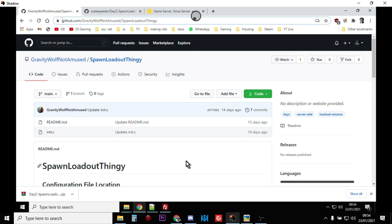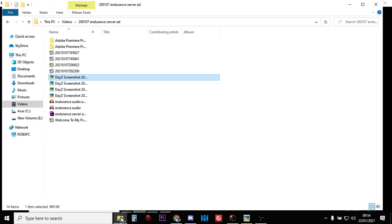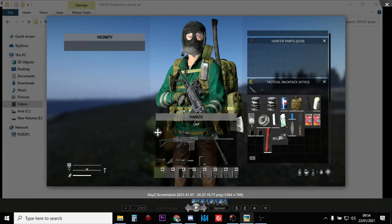...they'll spawn in with a loadout of items that you can choose. You can have a number of different presets for these loadouts and they'll spawn in with a random selection of them. So what that kind of means is you'll end up with things like this where you can spawn in a player with...